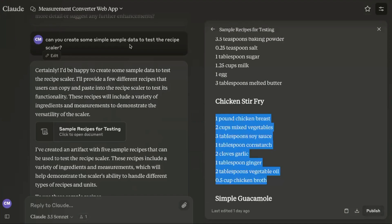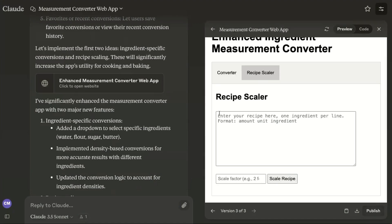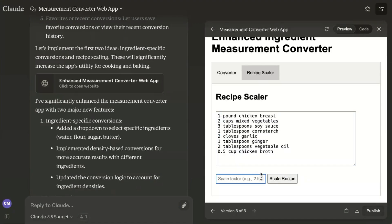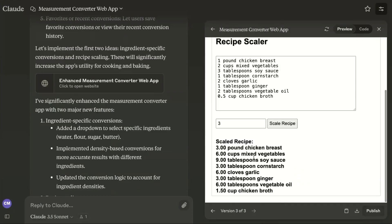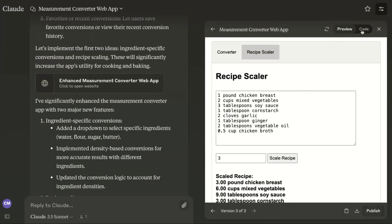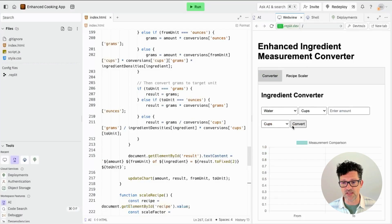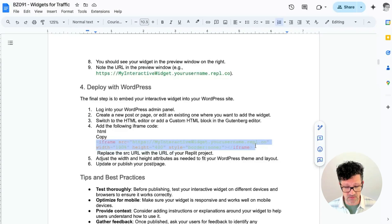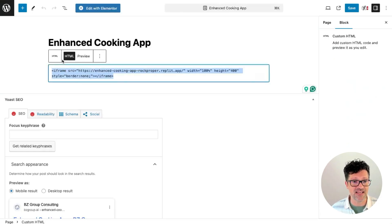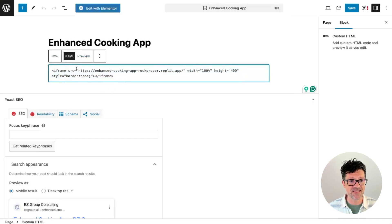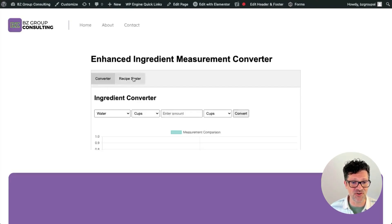To test it, I simply asked: can you create some simple sample data to test this recipe scaler? It created a bunch of simple recipes that I can drop right in and say, I have family coming over and I need to make three times as much — and there it is, the scaled-up recipe. I followed the same exact steps: copied the code, created a new HTML Replit, and you can click the web view to test it both in Claude and in Replit before you deploy. Then I grabbed the iframe code from the cheat sheet, copied it into an HTML block in WordPress, replaced the URL with the one from Replit. And here it is right on my website — the converter and the recipe scaler.